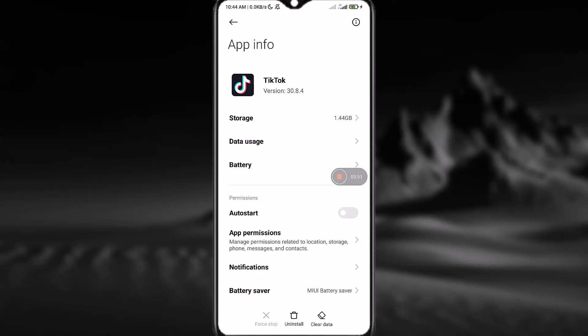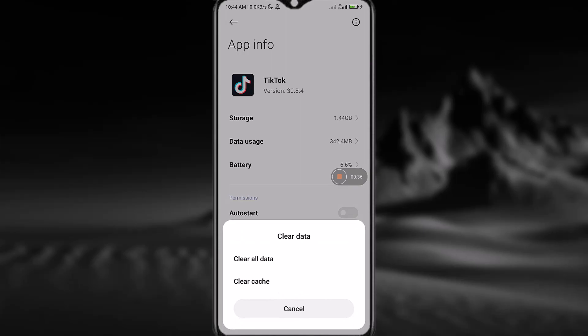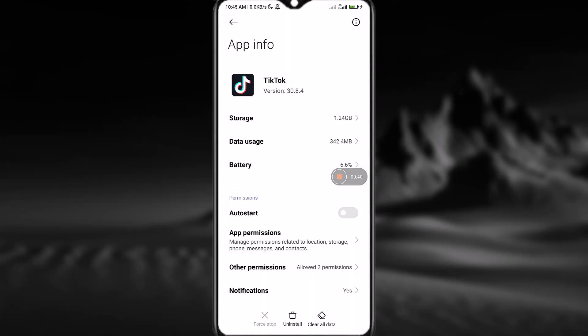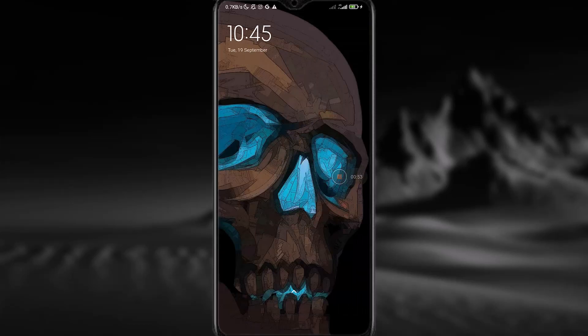Open TikTok and at the bottom right corner you can see a Clear Data option — simply tap on that, then tap on Clear Cache, and tap OK. Now also force stop the application by tapping First Stop, which will be available at the bottom left corner when TikTok is running.